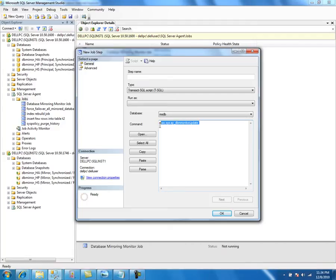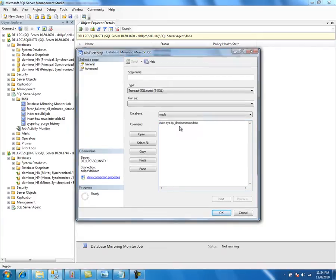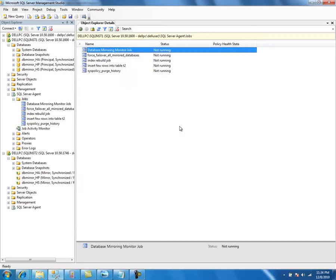The stored procedure sp_dbmonitorupdate updates the DBM monitor data table in MSDB. It collects the mirroring information and updates the table, adding a row for every database every minute.